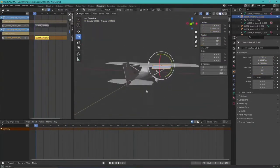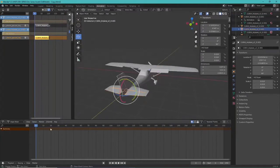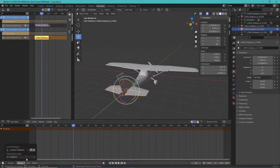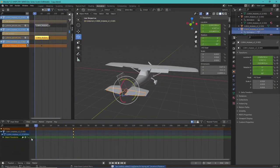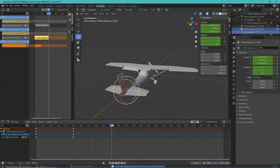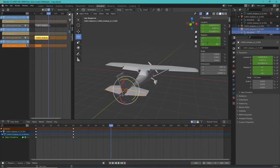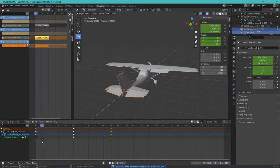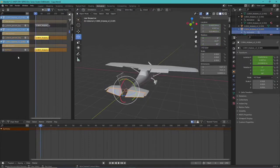Next we're going to animate the rudder for the first time. Go to frame 50, set the neutral position keyframe, go to frame zero and drop it 15 degrees, add the keyframe, then go to frame 100 and set it to positive/negative 15 degrees and add another keyframe. We have our rudder. Drop that to an NLA track.